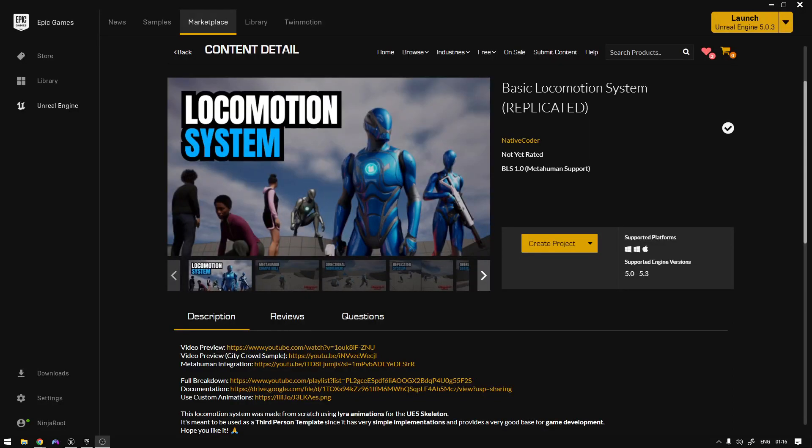Hey guys, so our locomotion system just got released. We finally got it approved. There were a few days where I had to change a few things and reorganize the project.